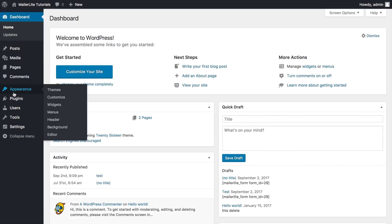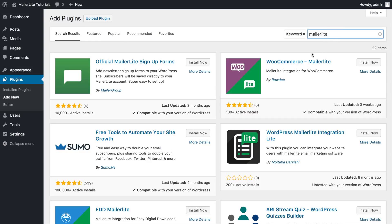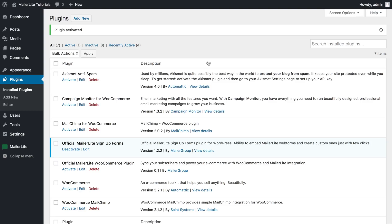Go to plugins, add new, search for MailerLite, install the official MailerLite signup forms and click one more time to activate it.